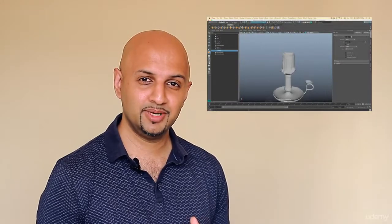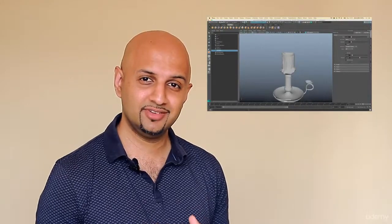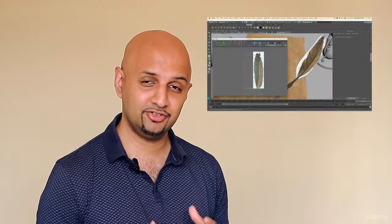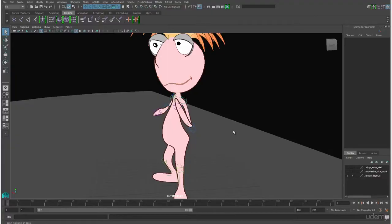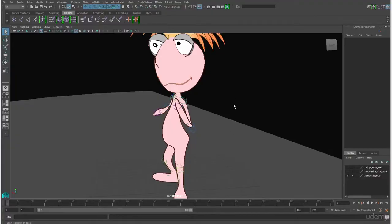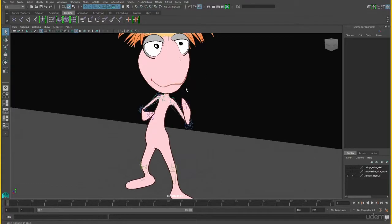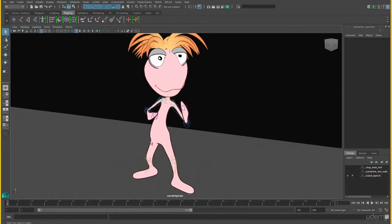After completing this course you'll be able to model realistic objects, texture them, animate them and apply lighting and rendering to make them look realistic. We're going to start off by getting comfortable with the Maya user interface using some example scenes.